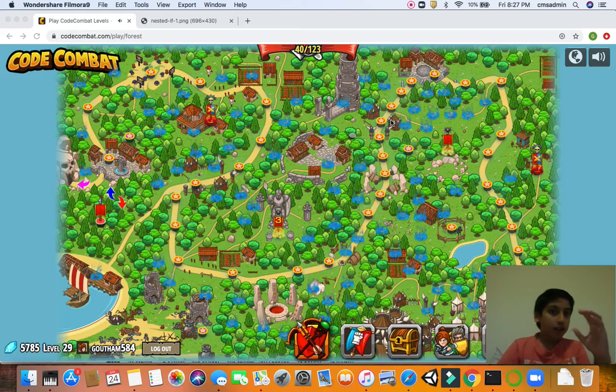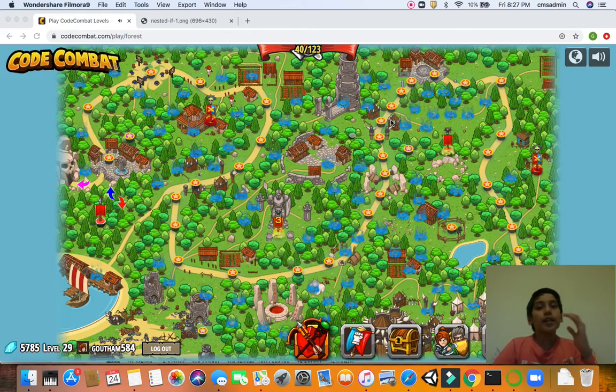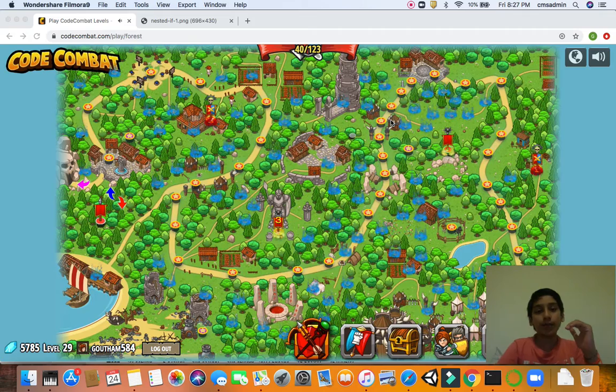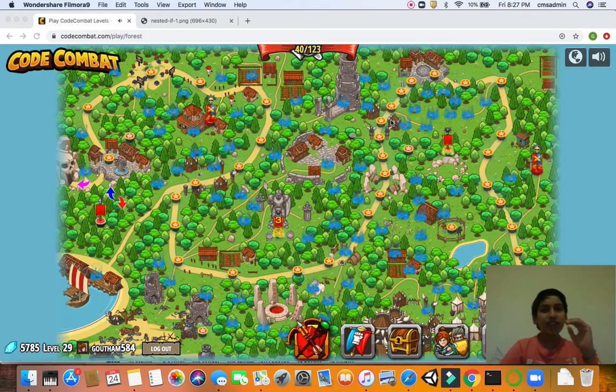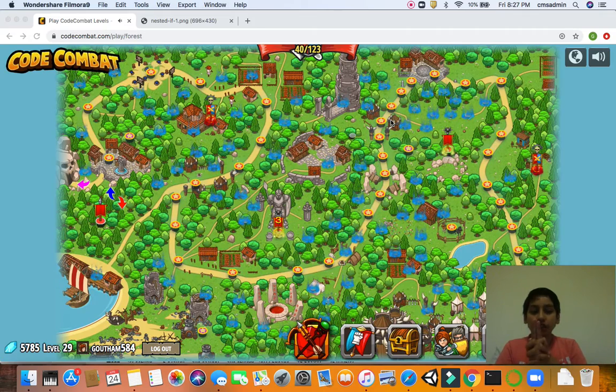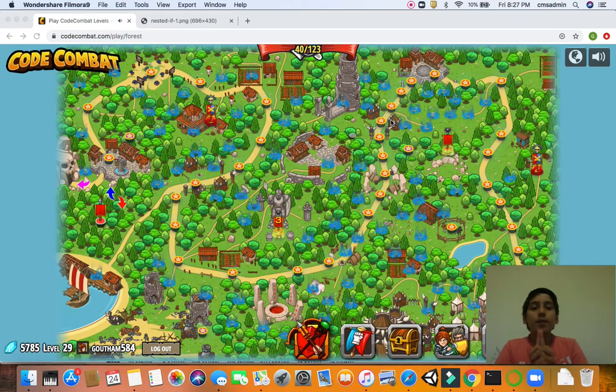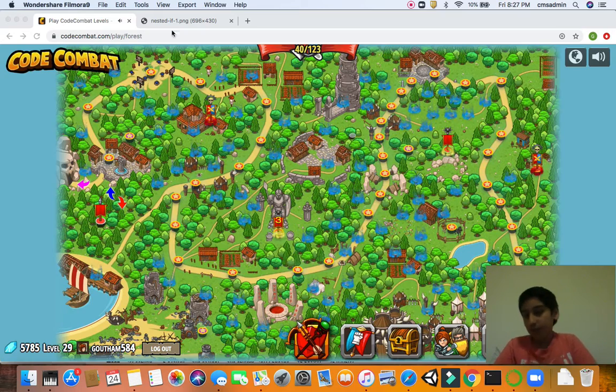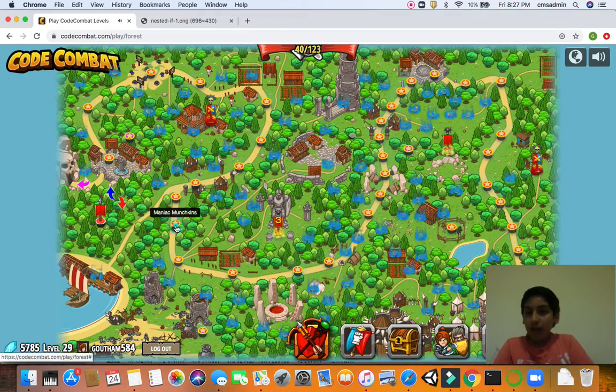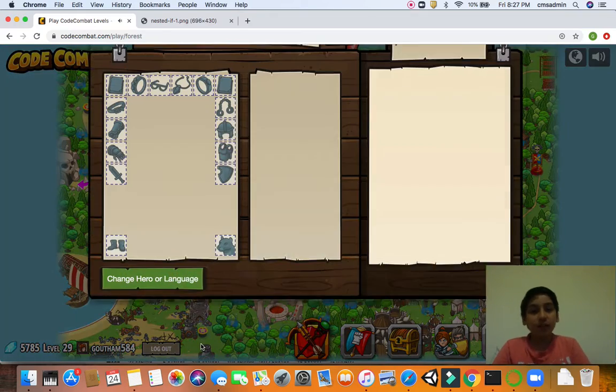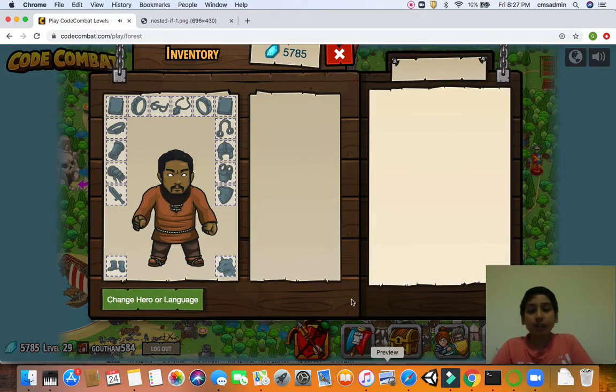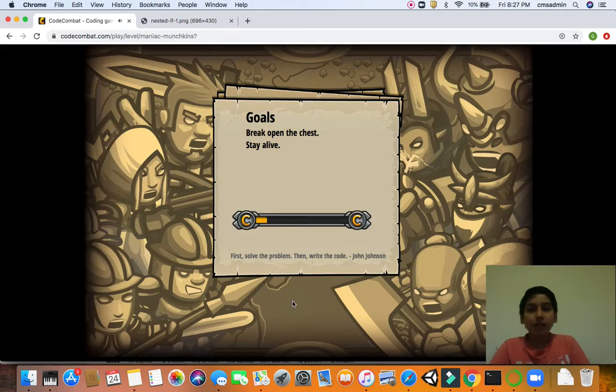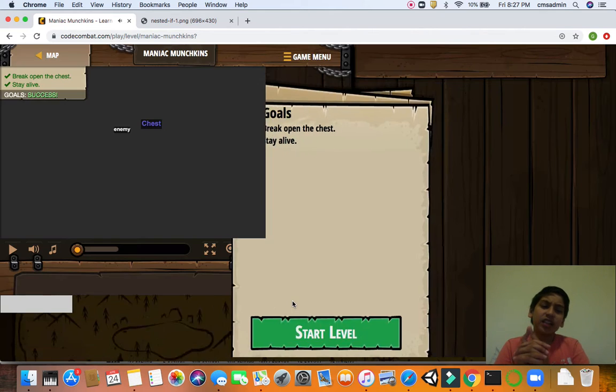So now let's add more pieces to that puzzle. Today guys we're going to learn about if conditionals using the level I love the most, Maniac Munchkins. Now I already have everything set up for us so we'll just click play.